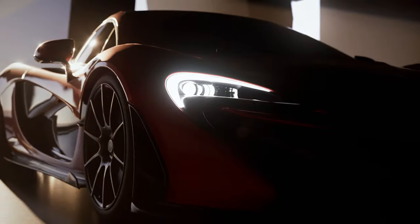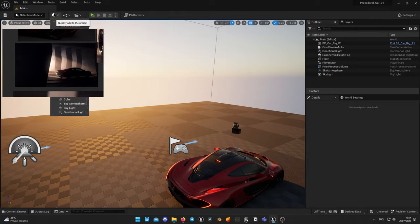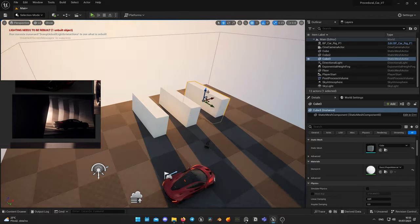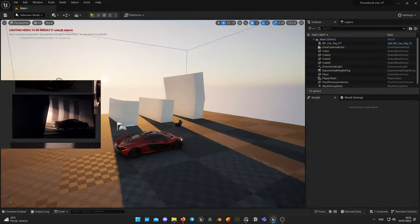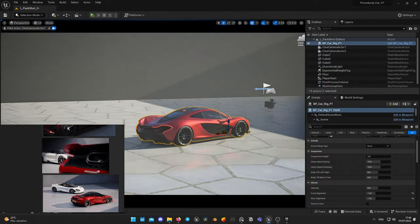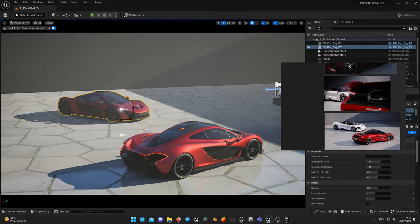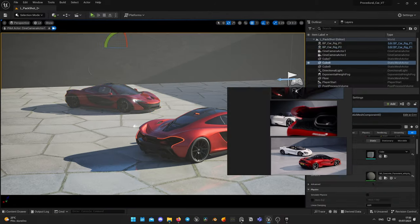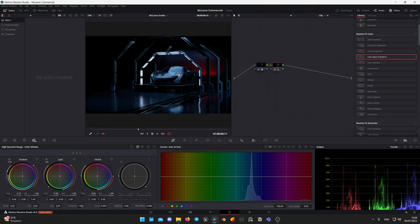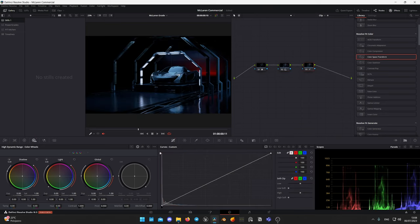Welcome back to my channel. In today's video I will show you how I made this McLaren spec commercial inspired by their McLaren launch video. I'll introduce you to the production pipeline of how a full CG car commercial can be created in Unreal Engine, showing techniques from gathering references to finishing and color grading in DaVinci Resolve.